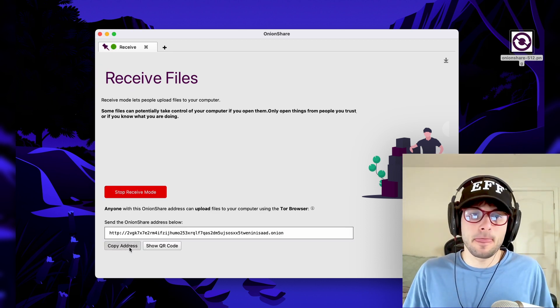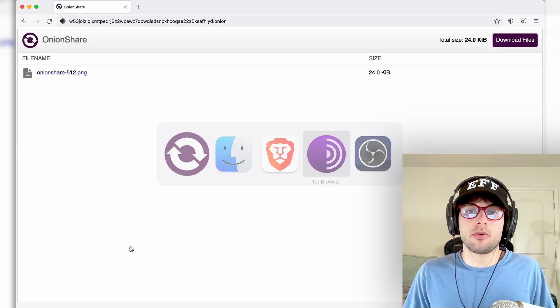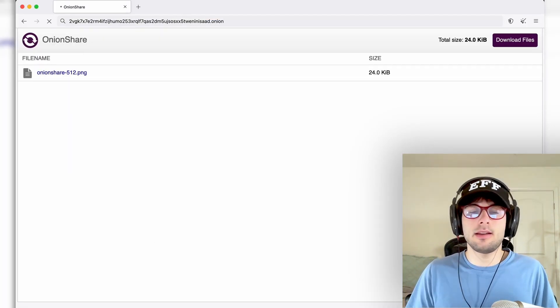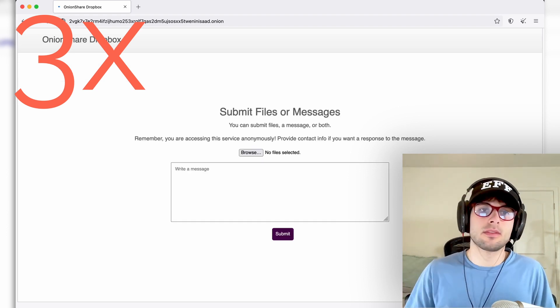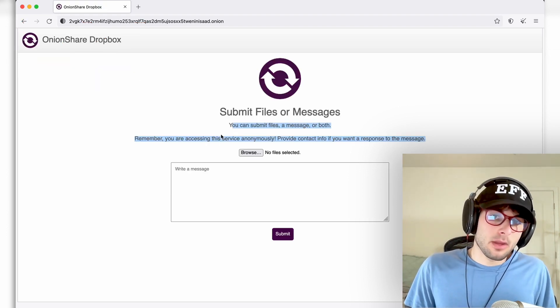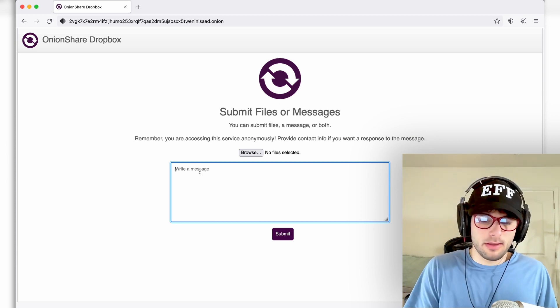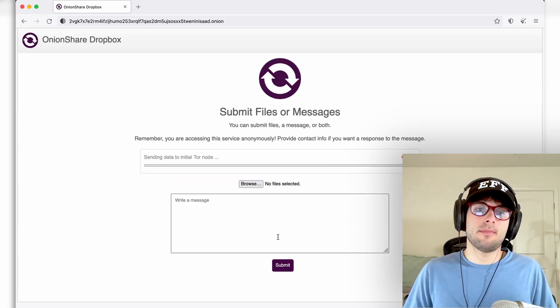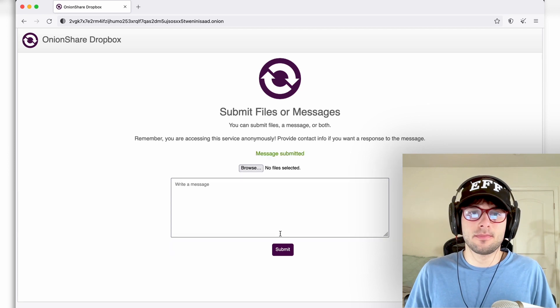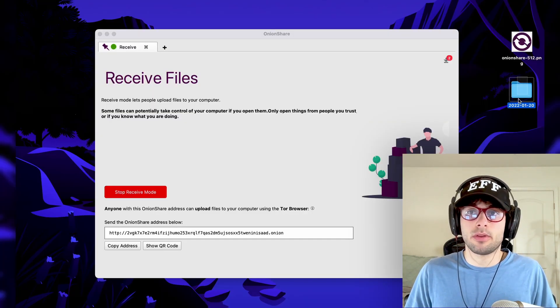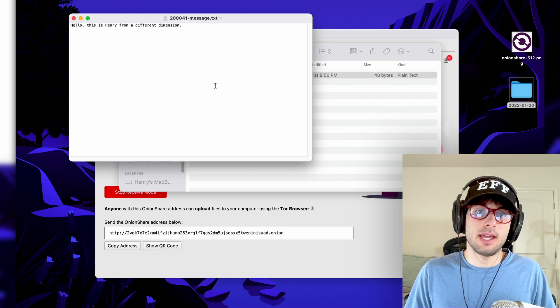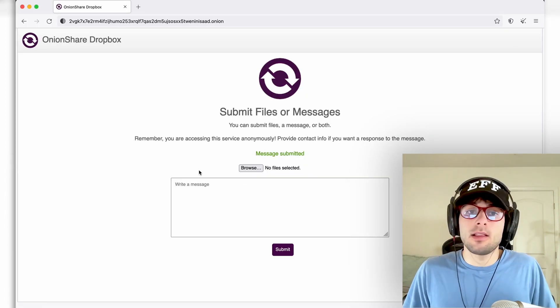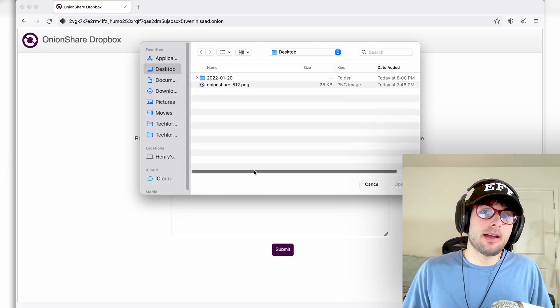And there you go. You can now have an address. If we go ahead and open the Tor browser and load this instead, this is what it'll look like. So first off, let's just do the message. Hello, this is Henry from a different dimension. Click submit. You're going to see a folder with the date. You go ahead and open that and you're going to get a .txt file with the message the person sent.